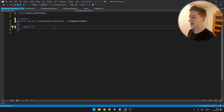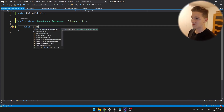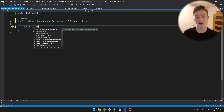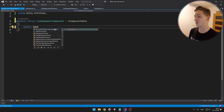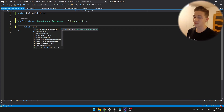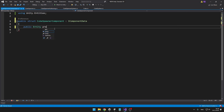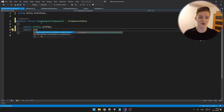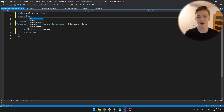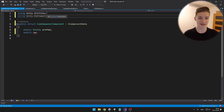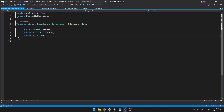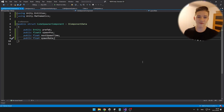We can't use a public GameObject type in the component, even if we had using UnityEngine added. Instead we use the type Entity. And if you want to add a Vector3 for the spawn position, you need to add using Unity.Mathematics. Then you can define the variables just like that.